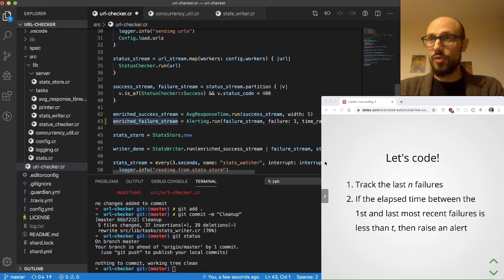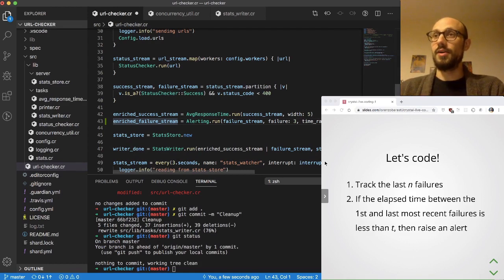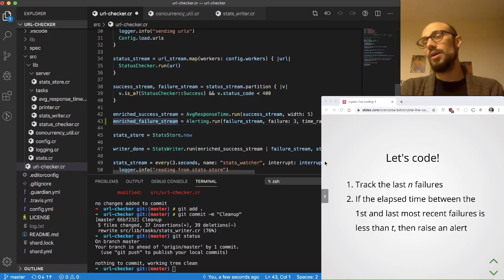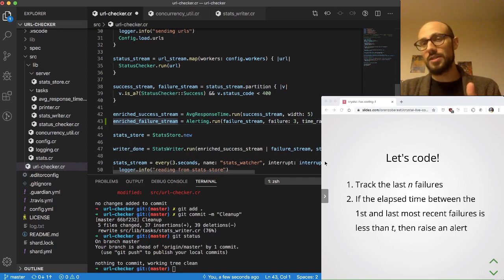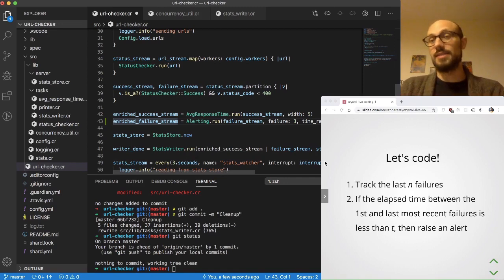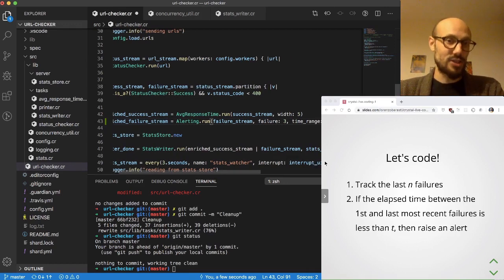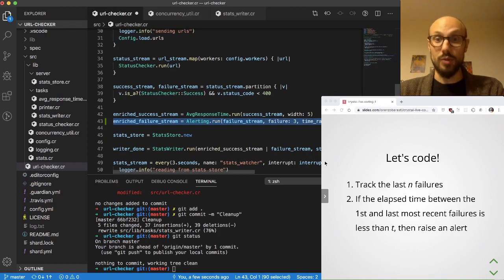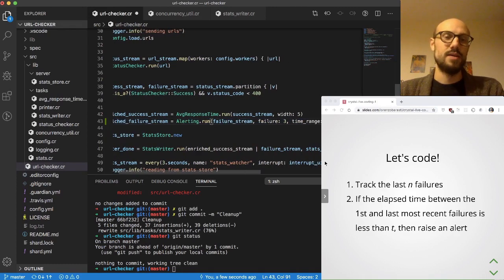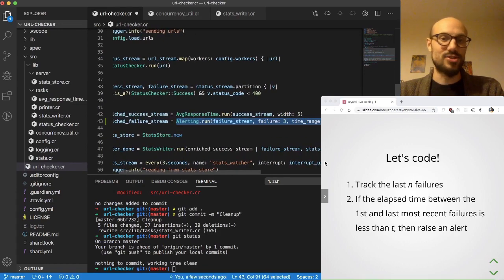We know there's a possibility that three consecutive failures — or patterns like two failures, a success, then a failure — will all count as alerts. We'll look at what that displays on the UI in a moment, but at least we know where we're starting from. This is our alerting run signature that we want to make available.